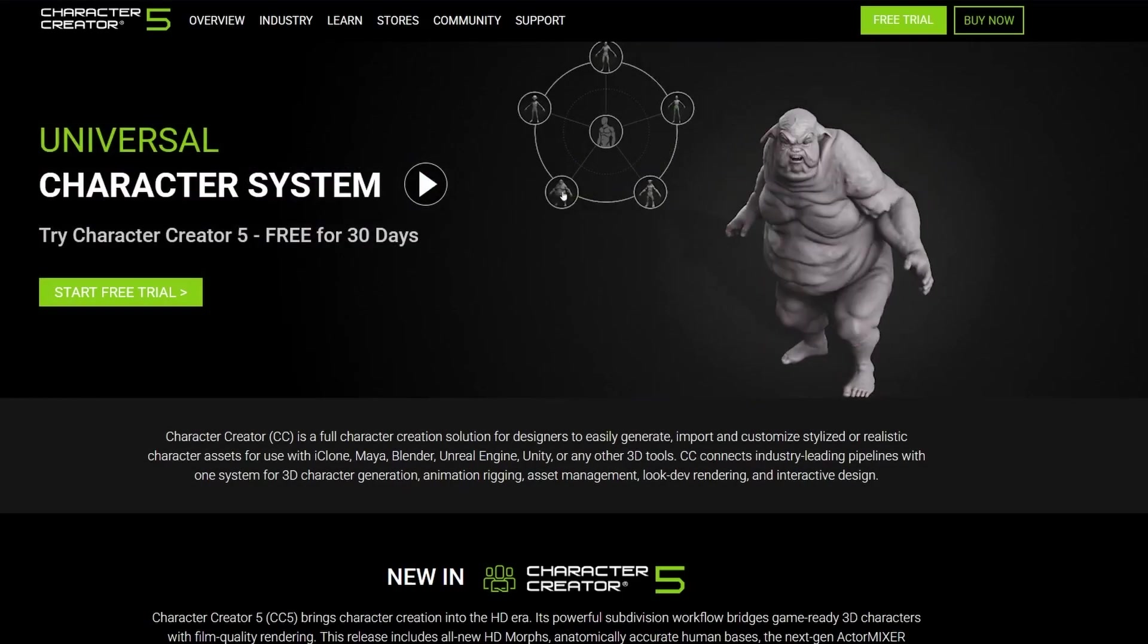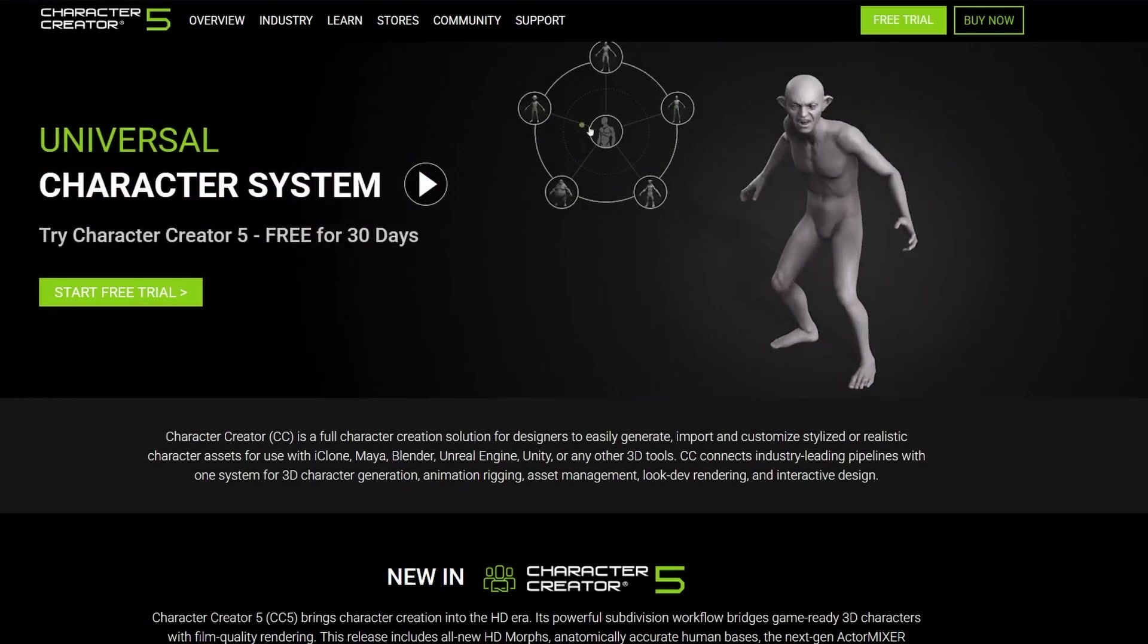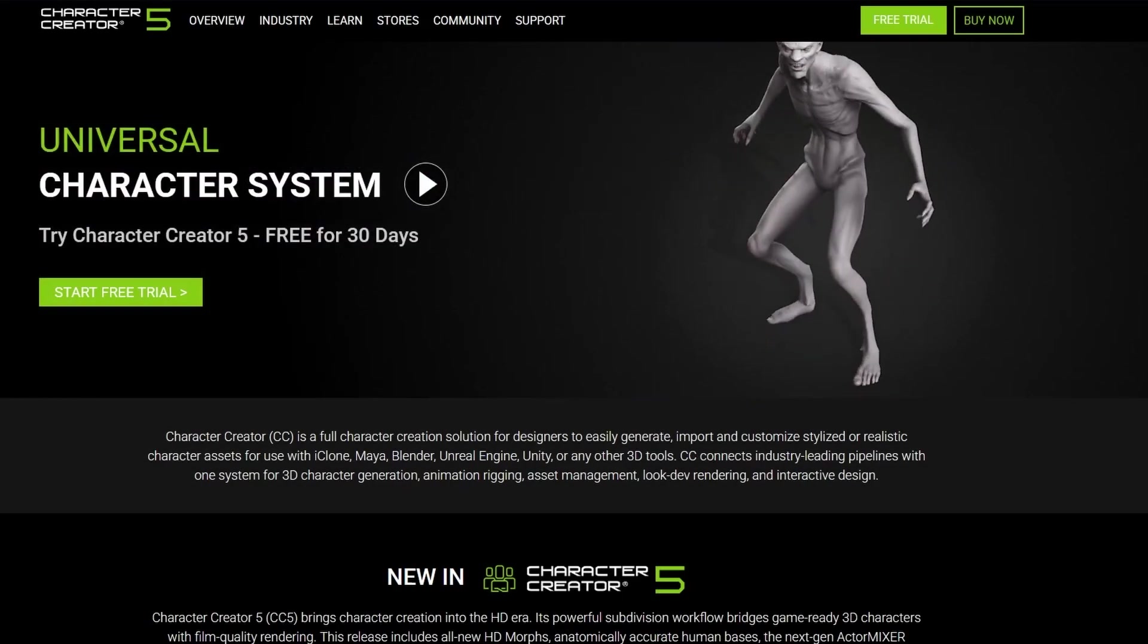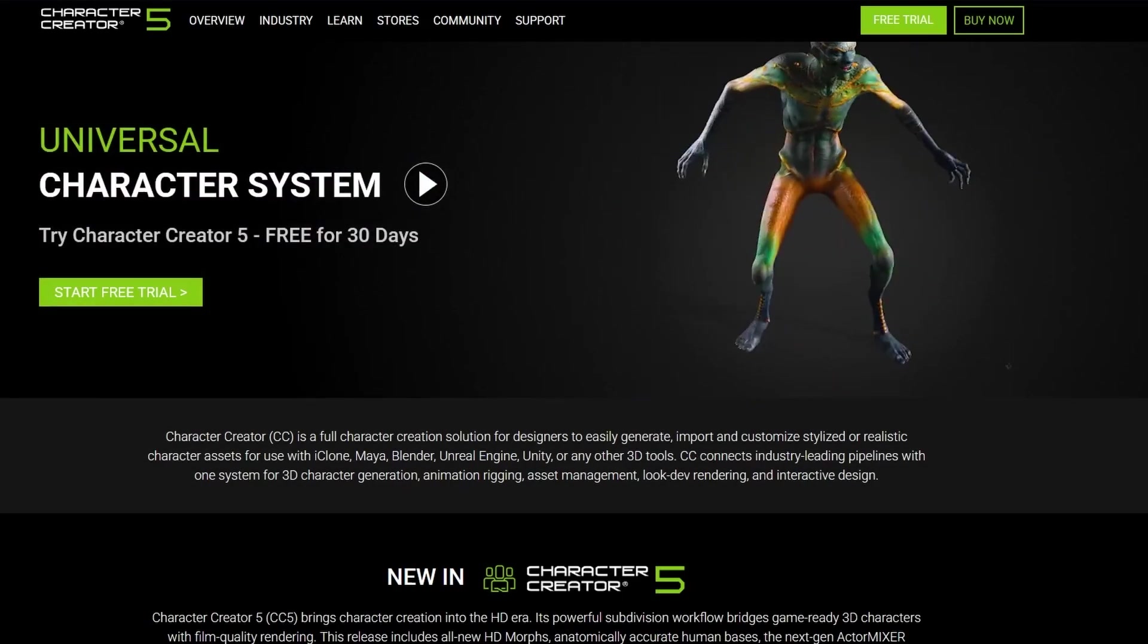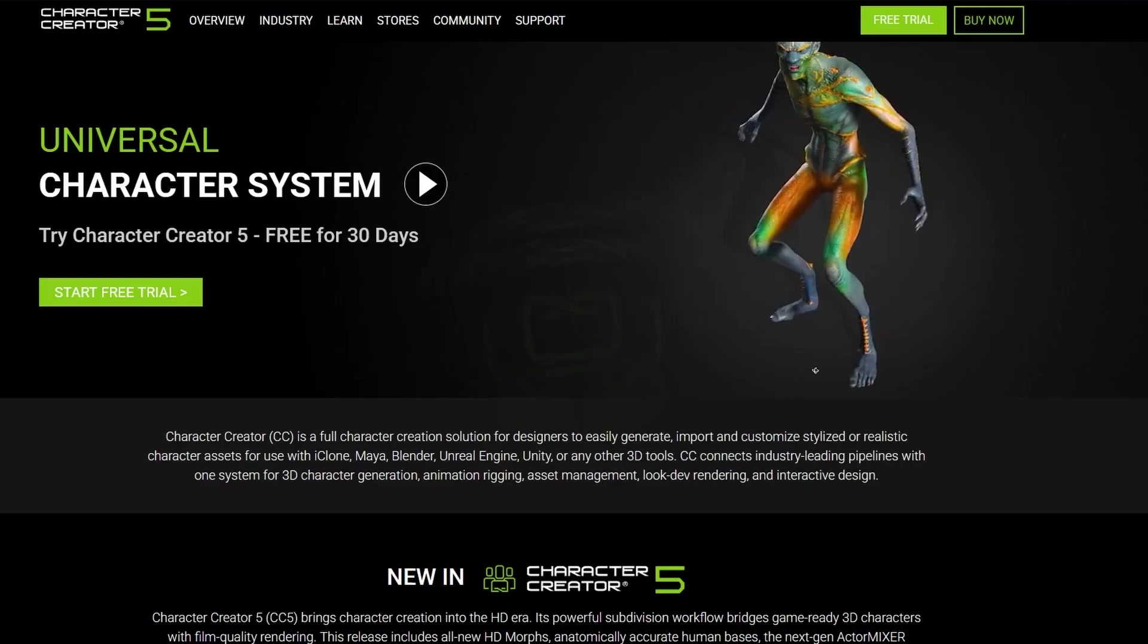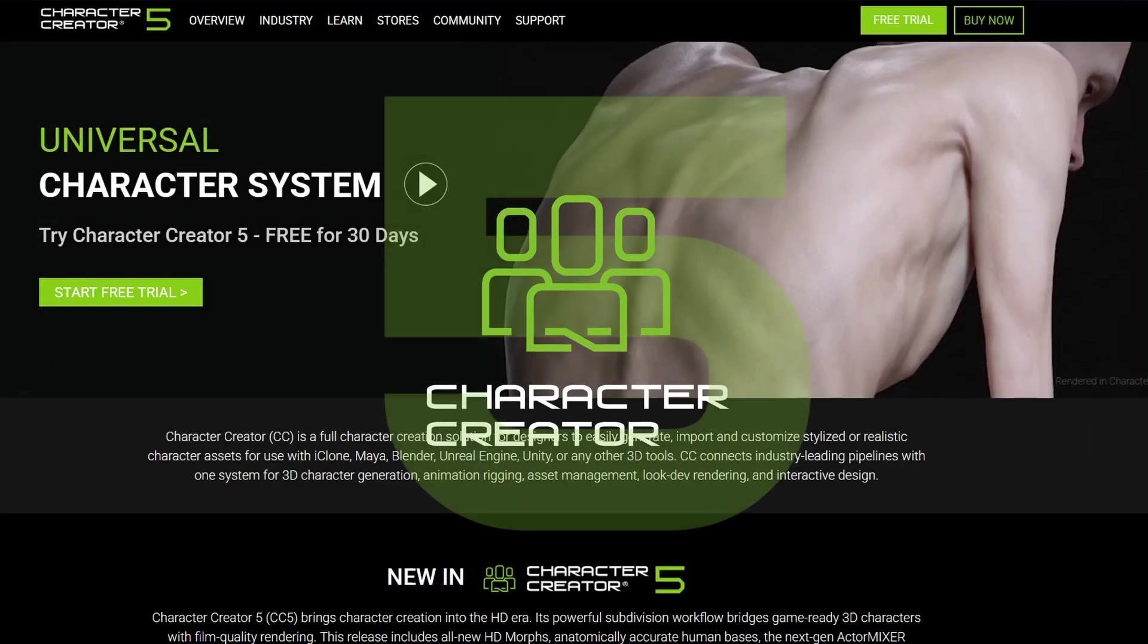Hello everyone! In this video, we're going to continue with another one of the most important improvements which is included in Character Creator 5.